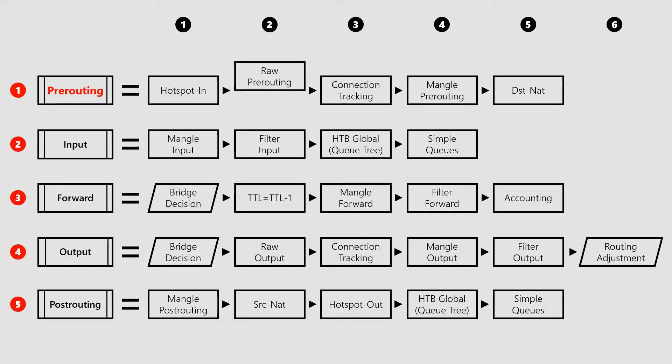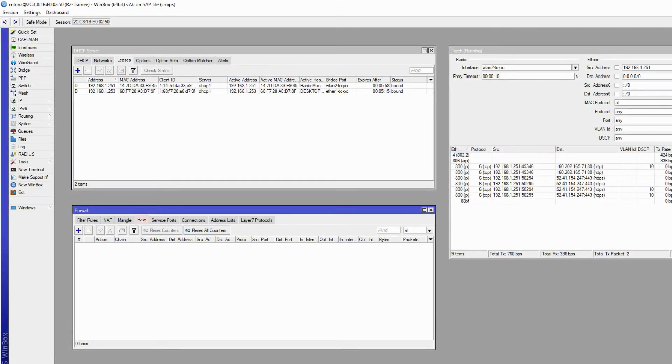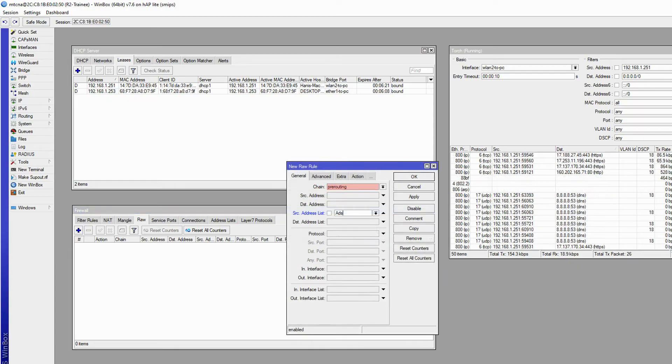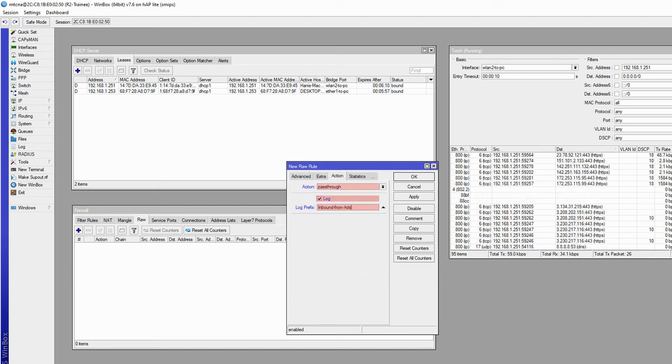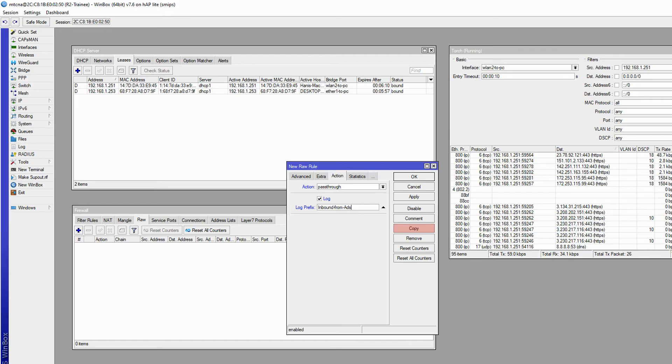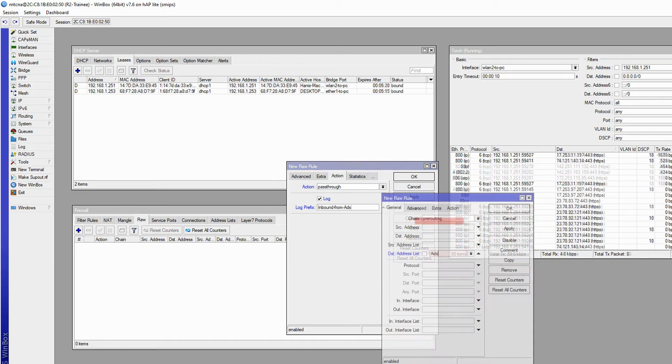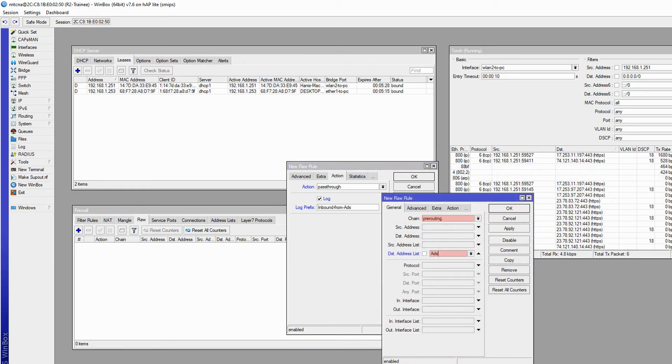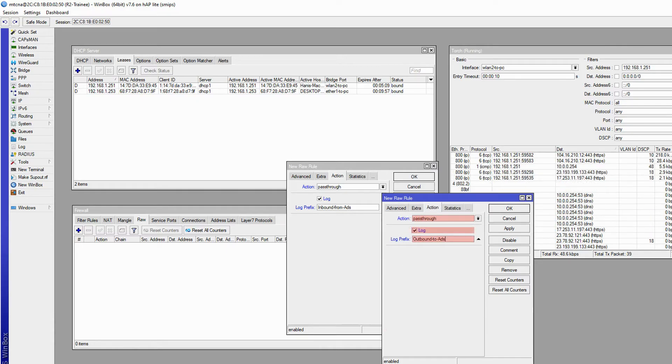Therefore to monitor ongoing activities we refer to the raw tab, created a raw rule with the pre-routing chain, the ads address list as our source address list, and the pass-through action with the log option and relevant log prefix for inbound traffic from the ads. Next we copied that raw rule with the slight difference of putting the ads address list in the destination address list and a suitable prefix for the outbound traffic to ads in order to see the log records of this traffic in both ways.